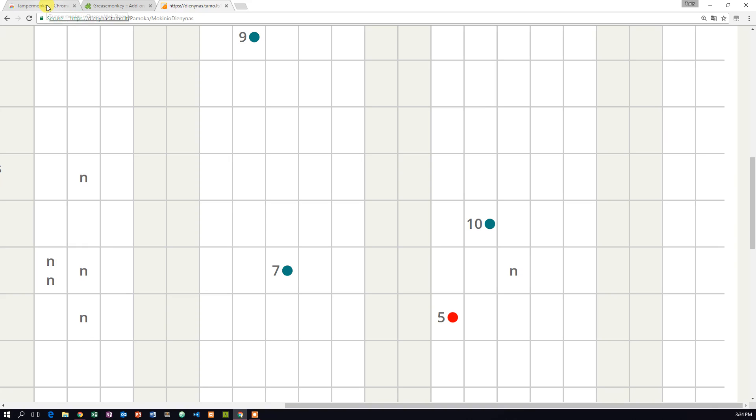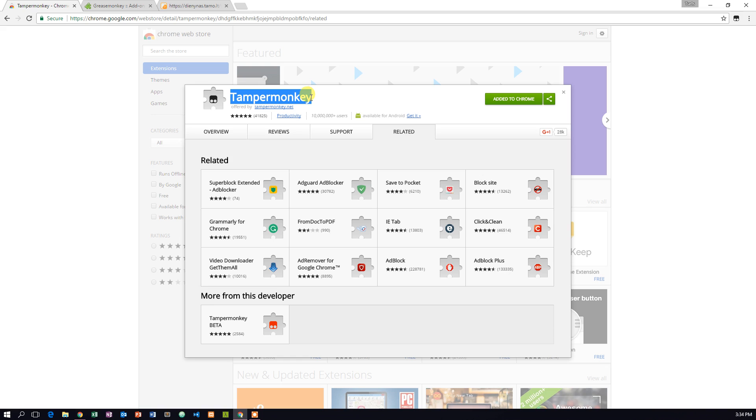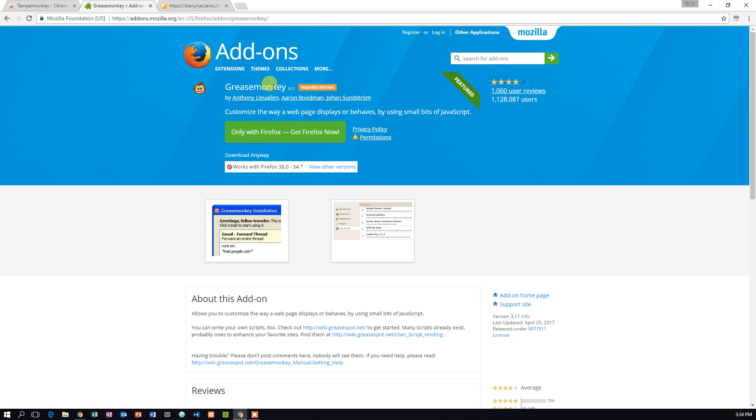This is a tutorial on how to change a grade on your e-diary. This will work even if you refresh the browser or reopen it. You will need to have a Chrome or Firefox browser installed.